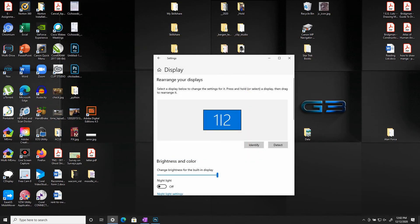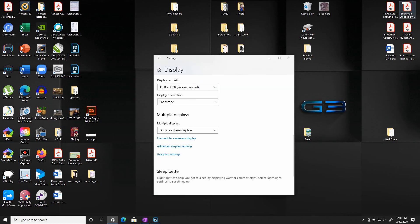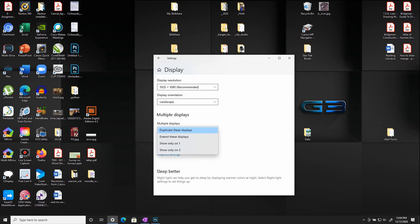After you select display settings, this dialog box should appear. Scroll down within this dialog box until you get to multiple displays. From there you're going to select the second one on the list which is extend these displays.